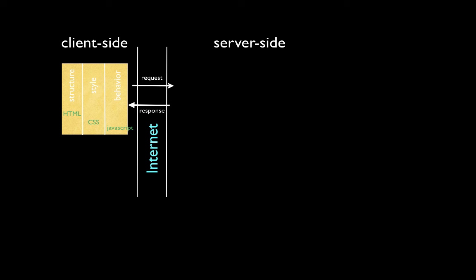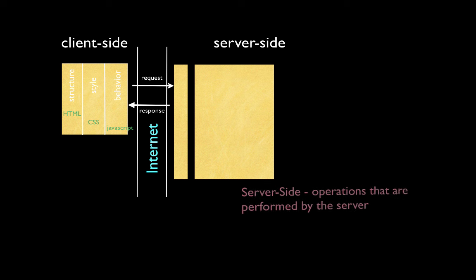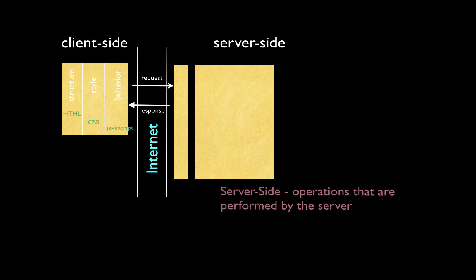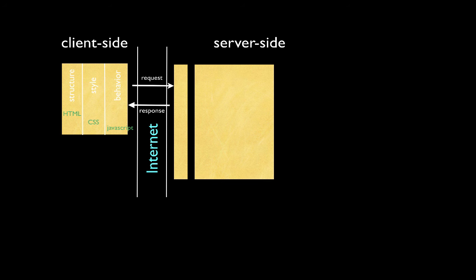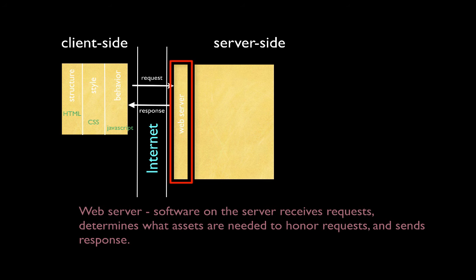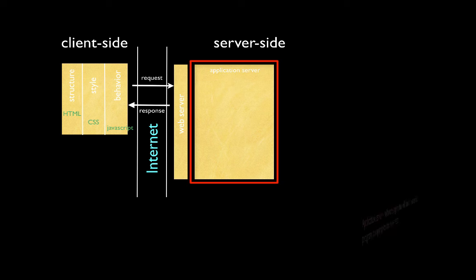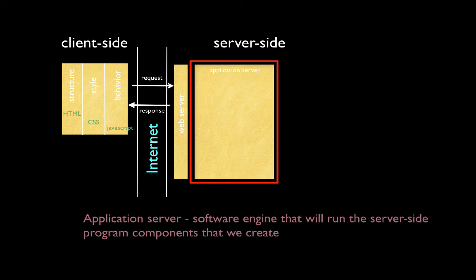Having defined the technologies that we're going to use on the client-side, let's take a look at the server-side. Recall that the server-side handles operations that are performed by the server. The server-side is also created with separations of concerns in mind. For example, a web server is used to receive requests, determine what assets are needed to honor a request, and to send a response. The web server will then pass on control to an application server. An application server is a software engine that will run the server-side program components that we are going to create.